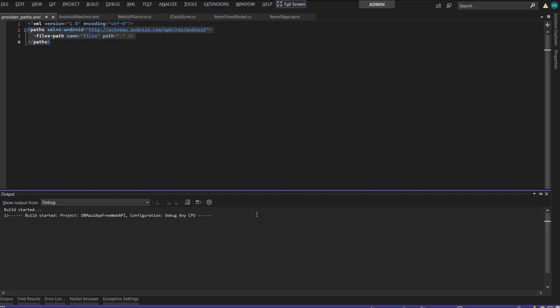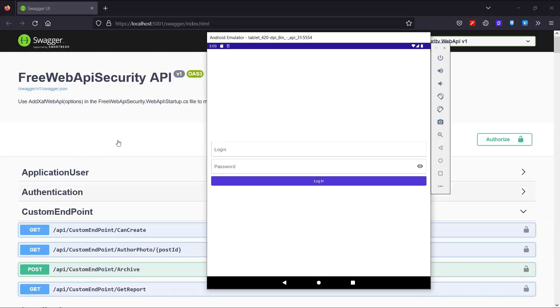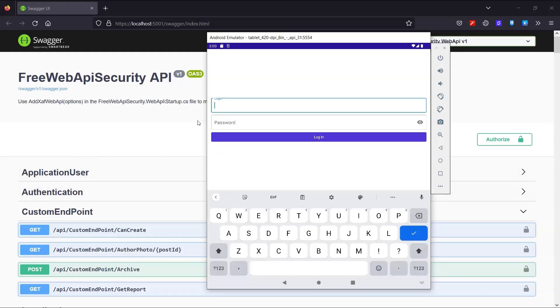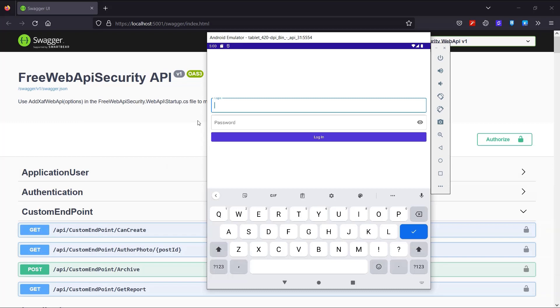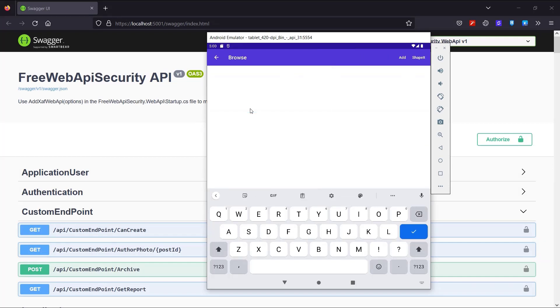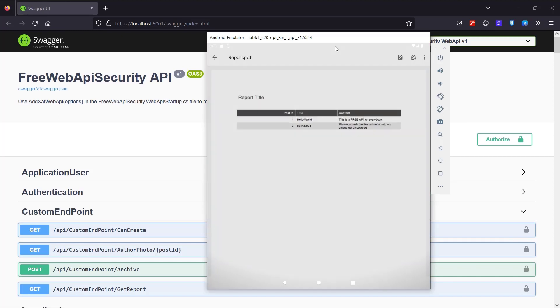I start the MAUI application and authorize my editor user again. And now we have the Shape It button right here next to add. And if I click it, the default Android viewer shows my report that I pulled from my Secured Web API endpoint.